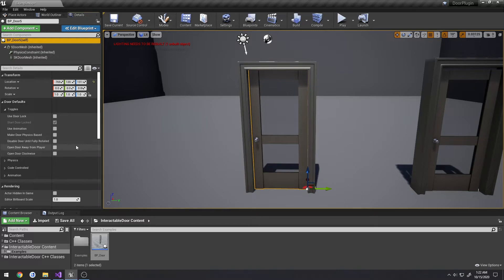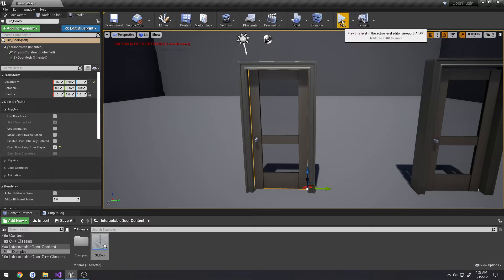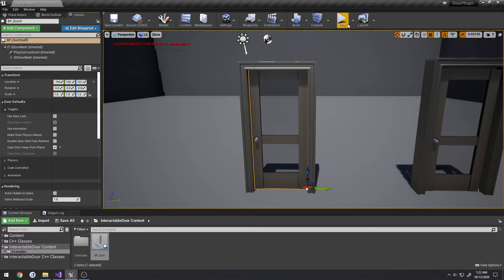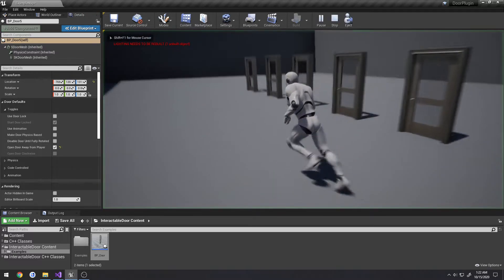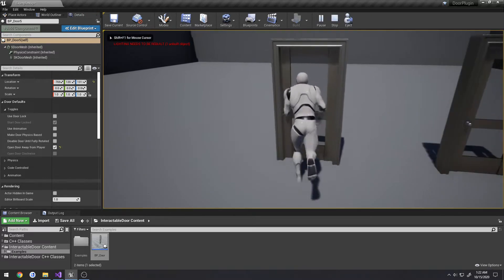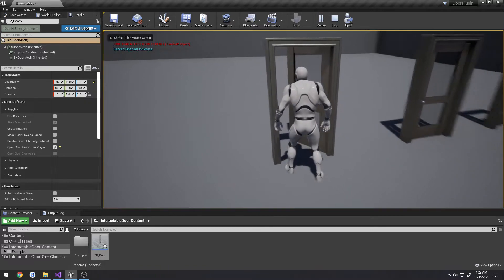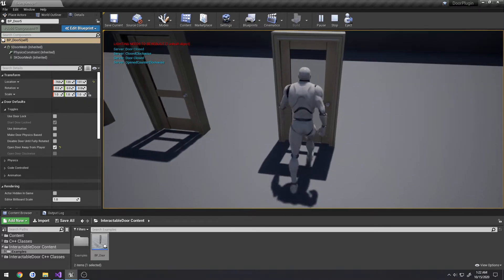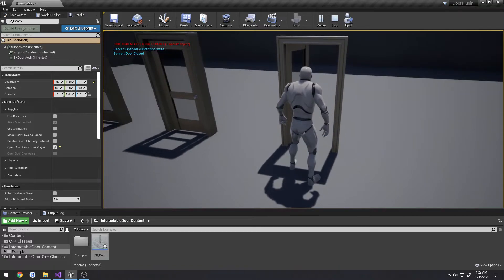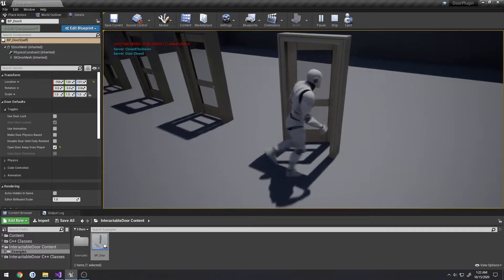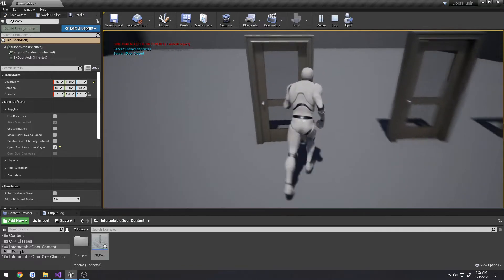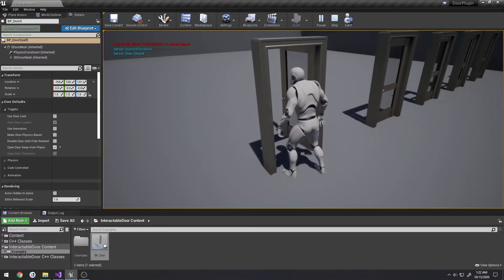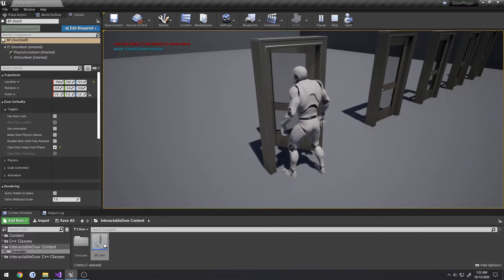I want this door to simply open away from the player with default settings. I toggle 'open door away from player,' hit play, run down to the door, press E, and it opens and closes away from the player as expected.